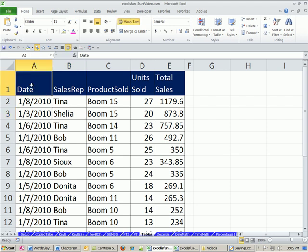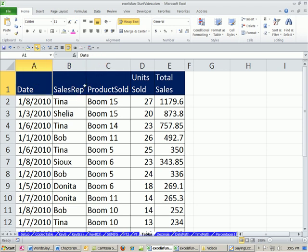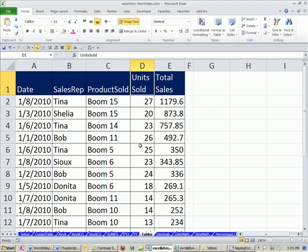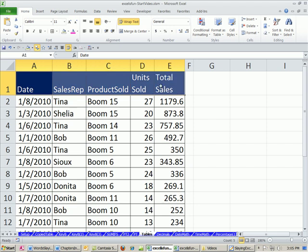Field names, that means a variable name or a column header at the top of each column. It defines what gets to be put into this column. So only dates are in this column, only sales rep names, only the product name, only the units sold, et cetera.